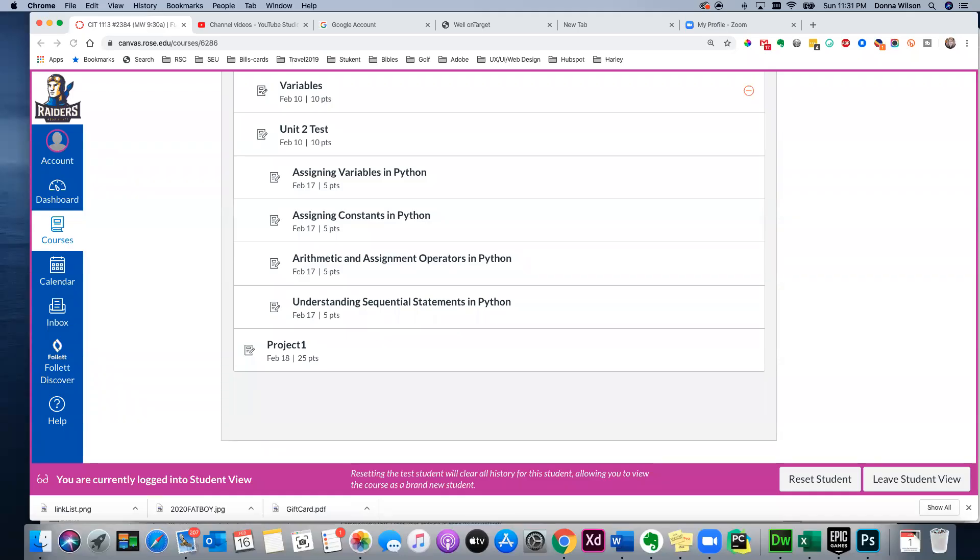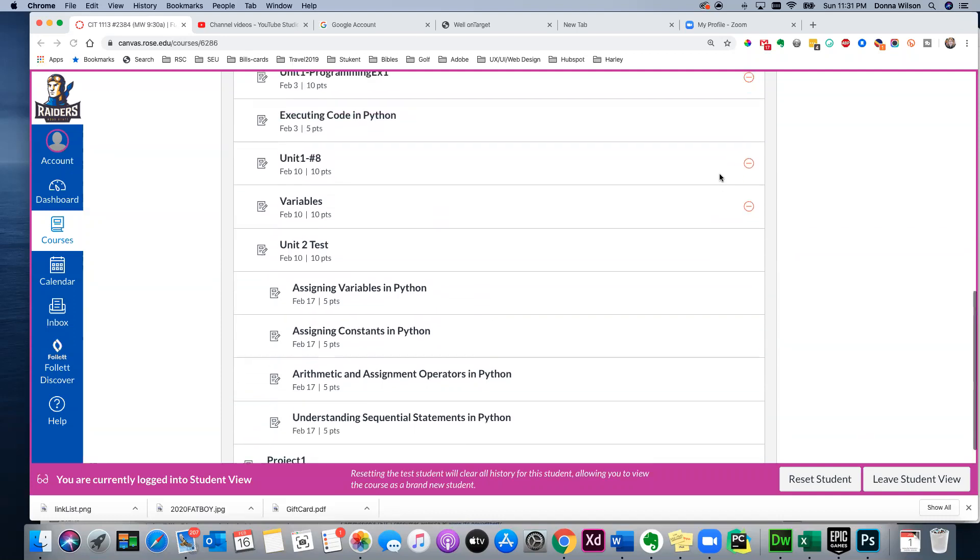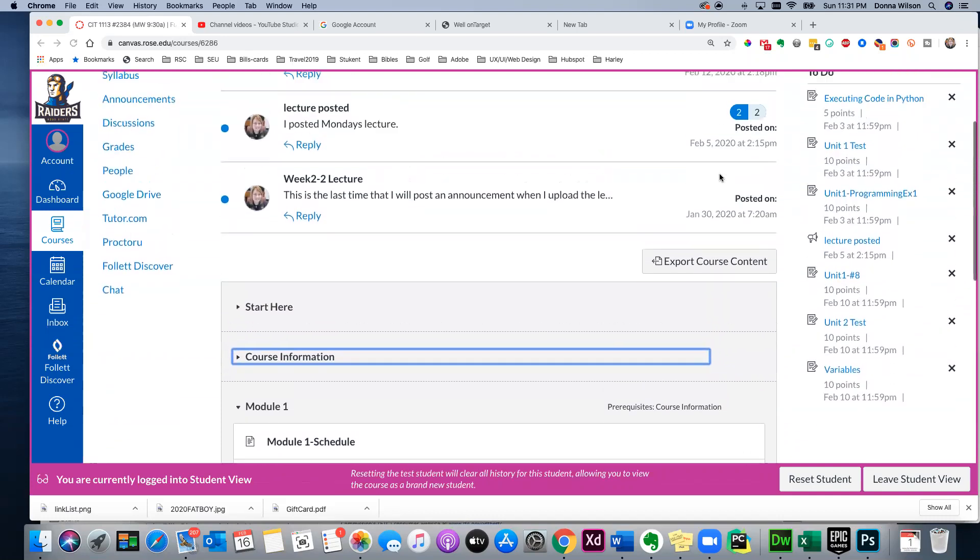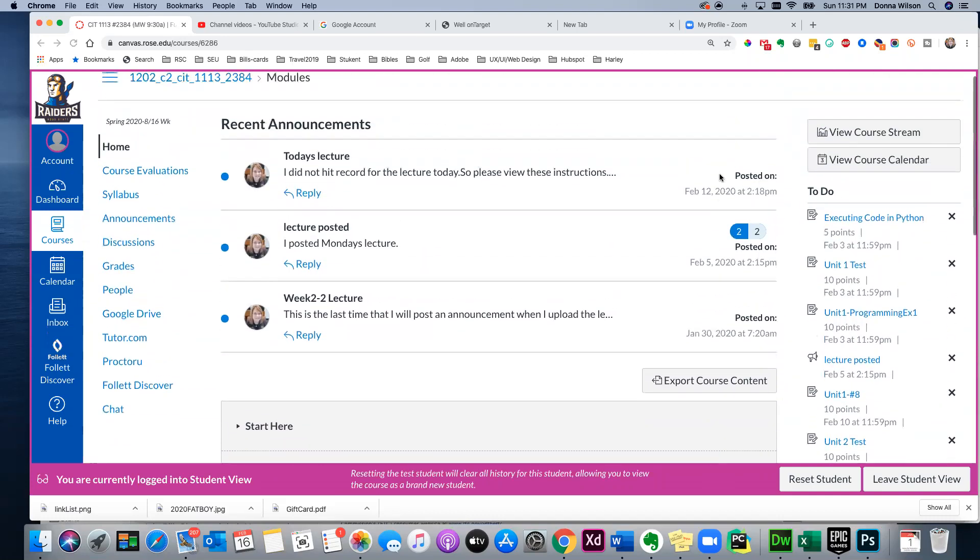Okay class, this is Professor Wilson. As you know, I will not be in class on Monday morning at 9:30, so I'm recording instructions to prepare you for the test which will be Wednesday morning. I will be there at 9:30. This video is being prepared for both the 9:30 class and my online section.